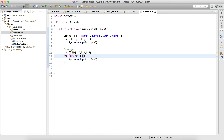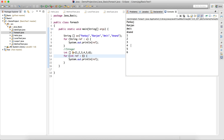If I print this, I get all the values one by one: 1, 2, 3, 4, 5, 6. This is how for and for-each loops work.